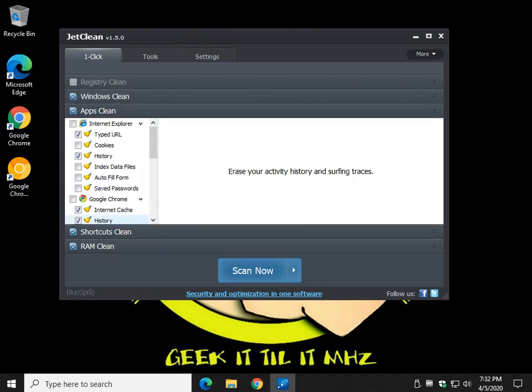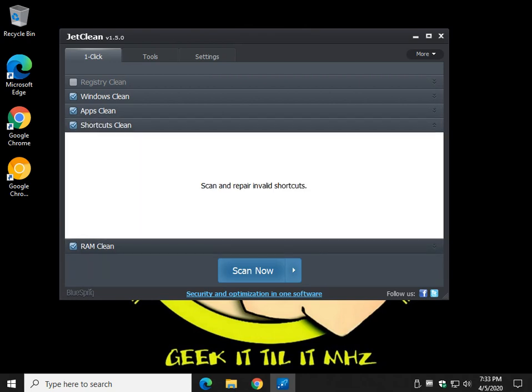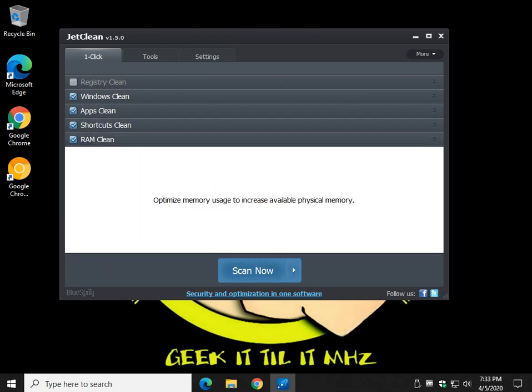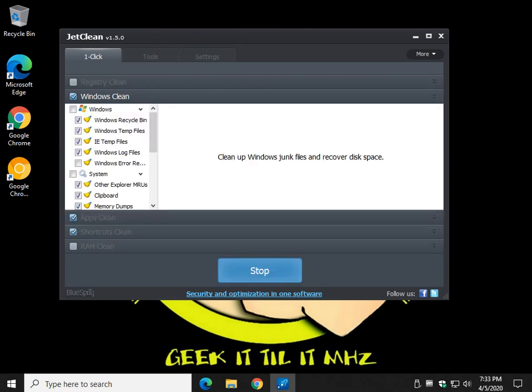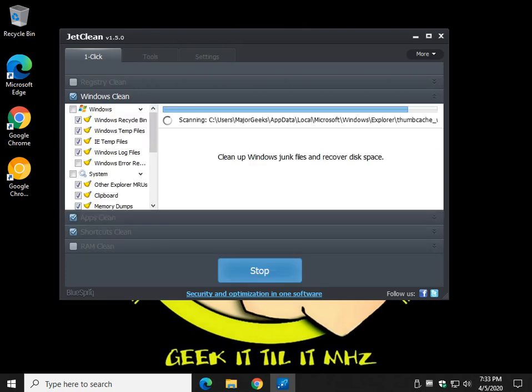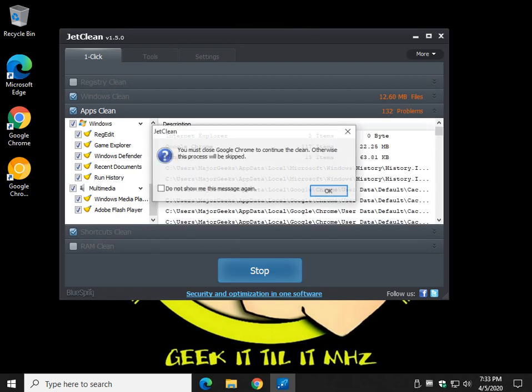Everything should be good just the way you have it, it's basically a set it and forget it program. App cleaning, nothing too dangerous in here. Shortcut cleaner, RAM cleaners kinda eh, not a big fan so I'm gonna uncheck that. You can go ahead and scan, and as you can see it's really, really fast.